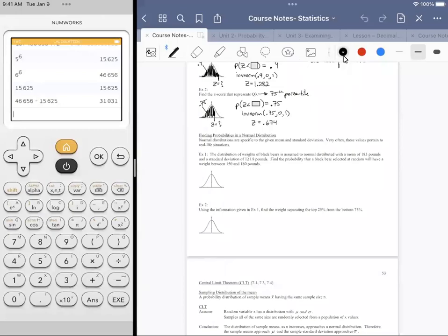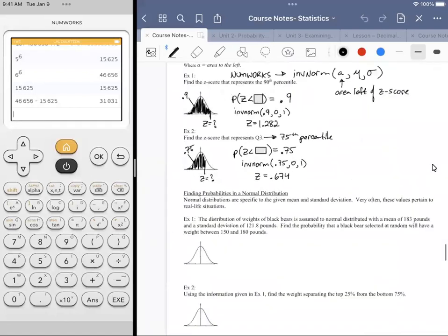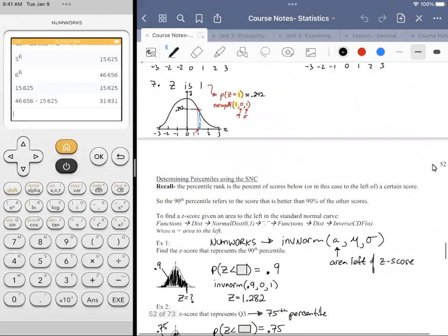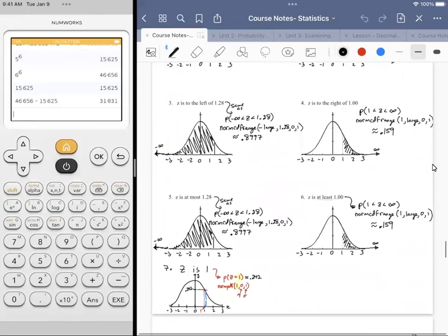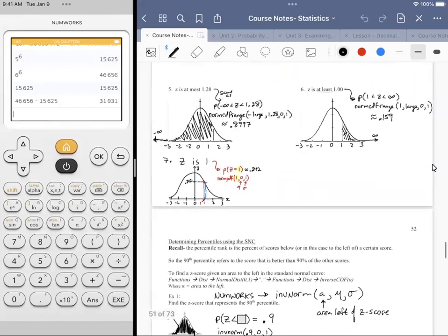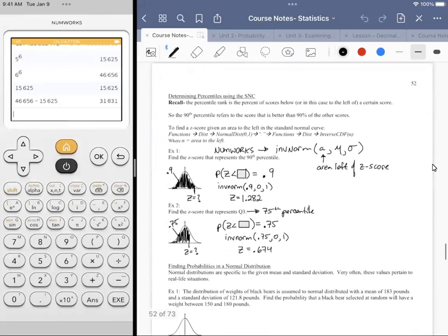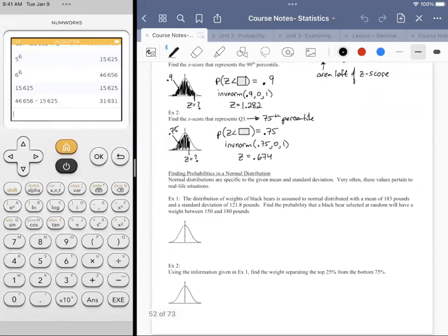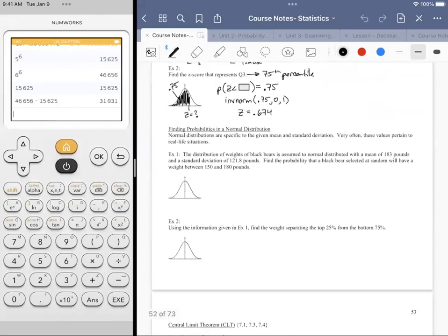Just a quick recap. Last time, we learned how to find areas corresponding with particular Z-scores in the standard normal curve. We also learned how to find the Z-scores corresponding to area. Now what we're going to do is focus on particular instances where the mean and standard deviation are not specifically zero and one.